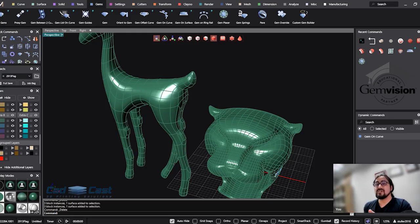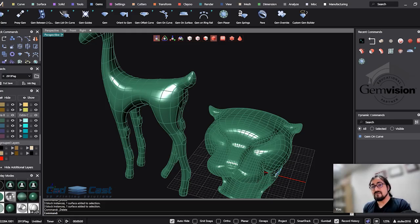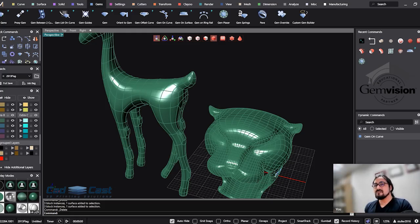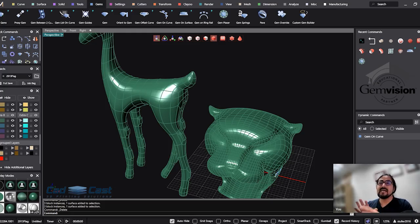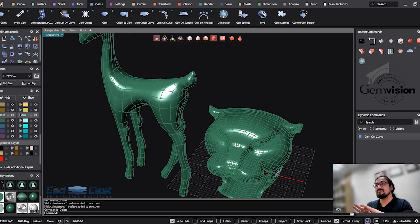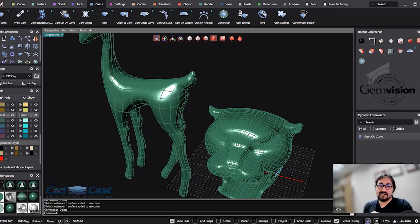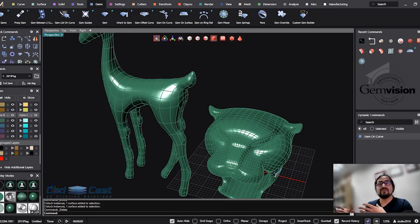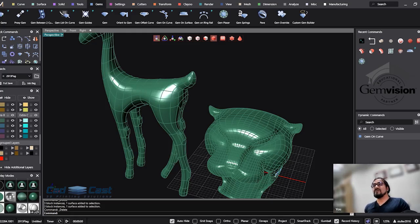In this tutorial I want to talk about Gem Placer, a new version of Gem on Surface, appropriate for non-dynamic or non-parametric objects. When you don't want to use parametric features, you don't need to use Gem on Surface.